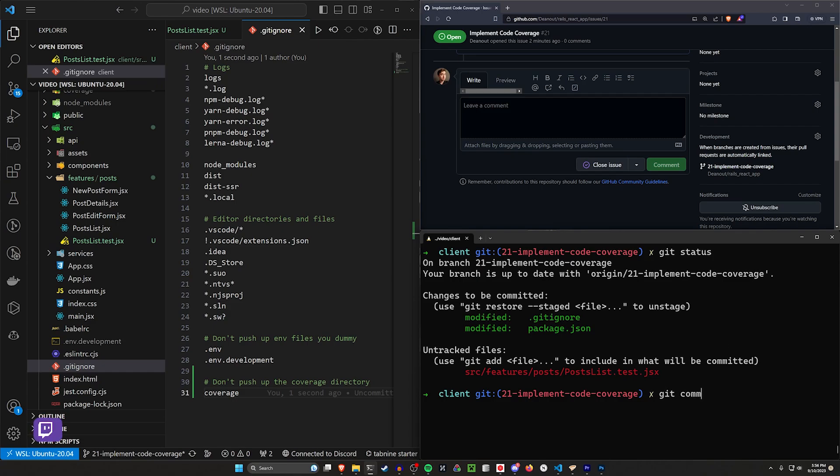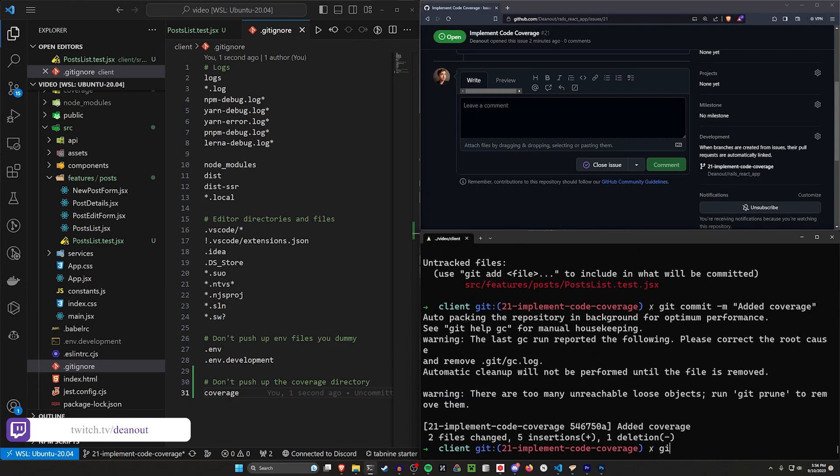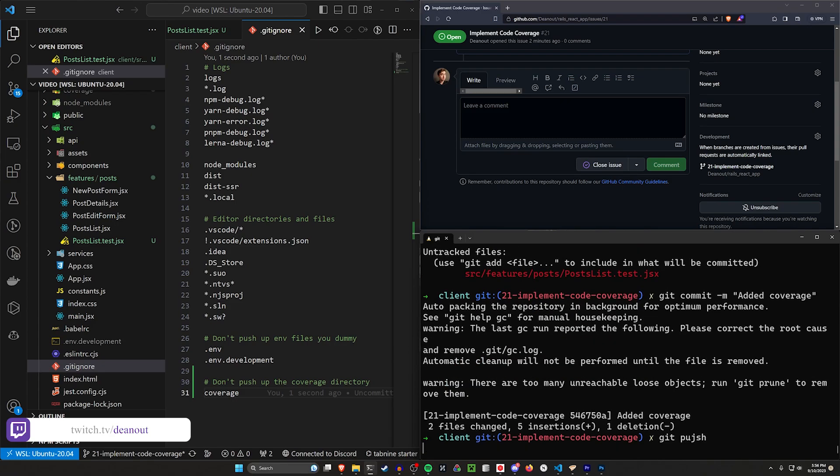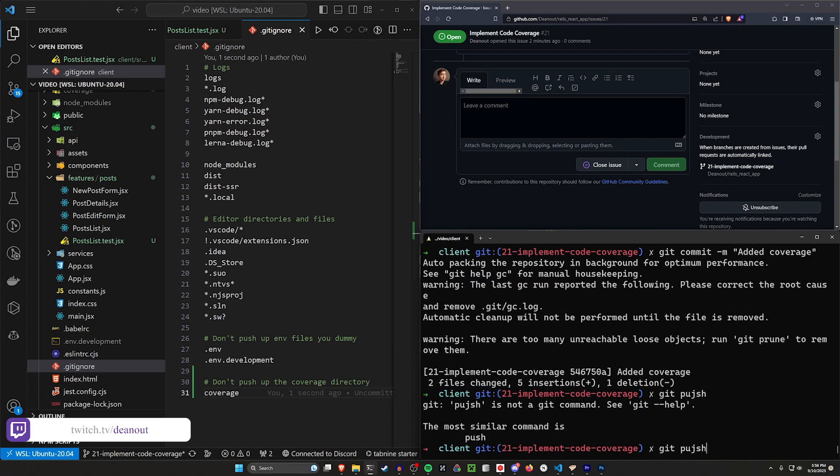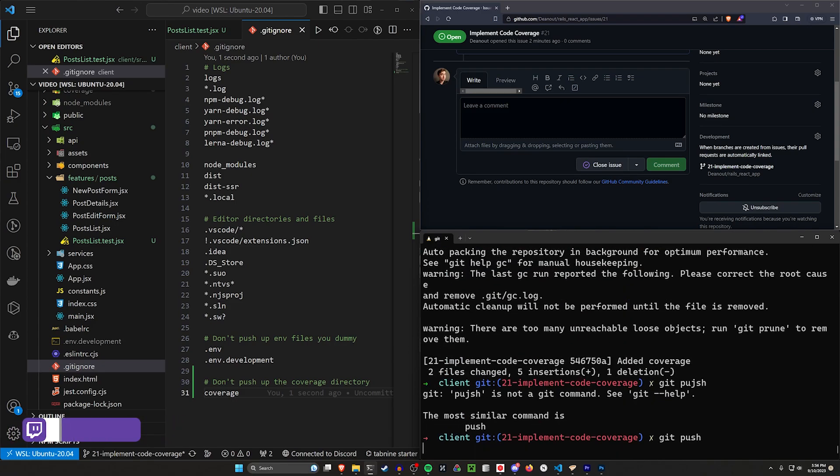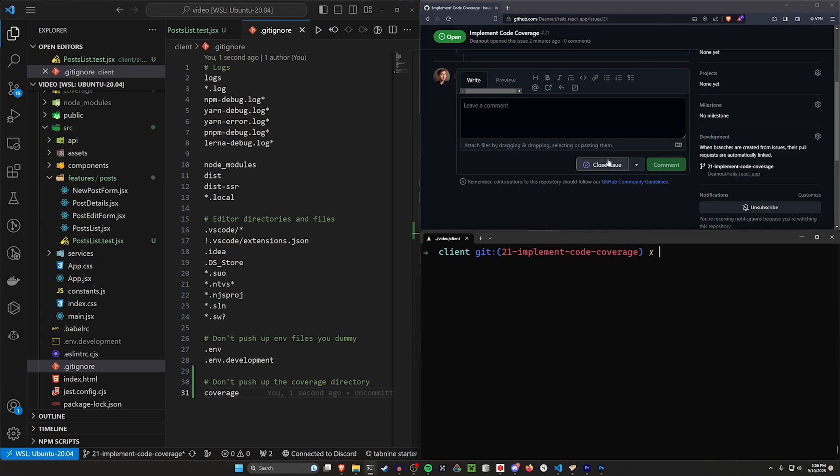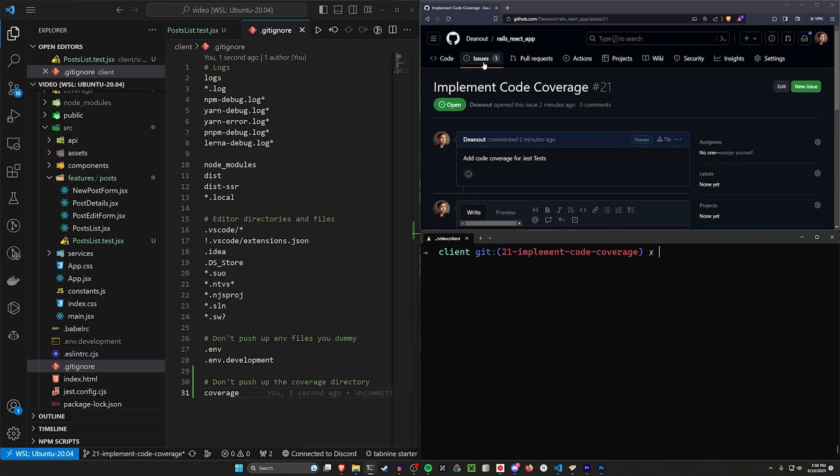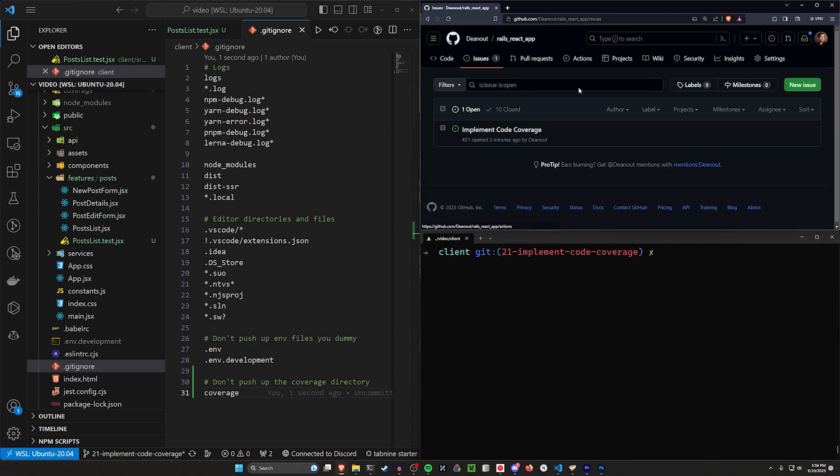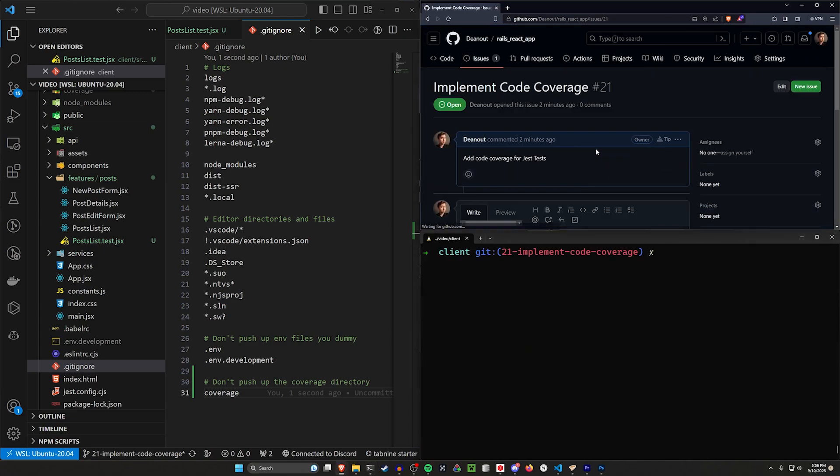So let's do a git commit dash m, added coverage. Then we'll do a git push. I don't know what my fingers are doing today. And come up to our GitHub repository. We have our code coverage right here.